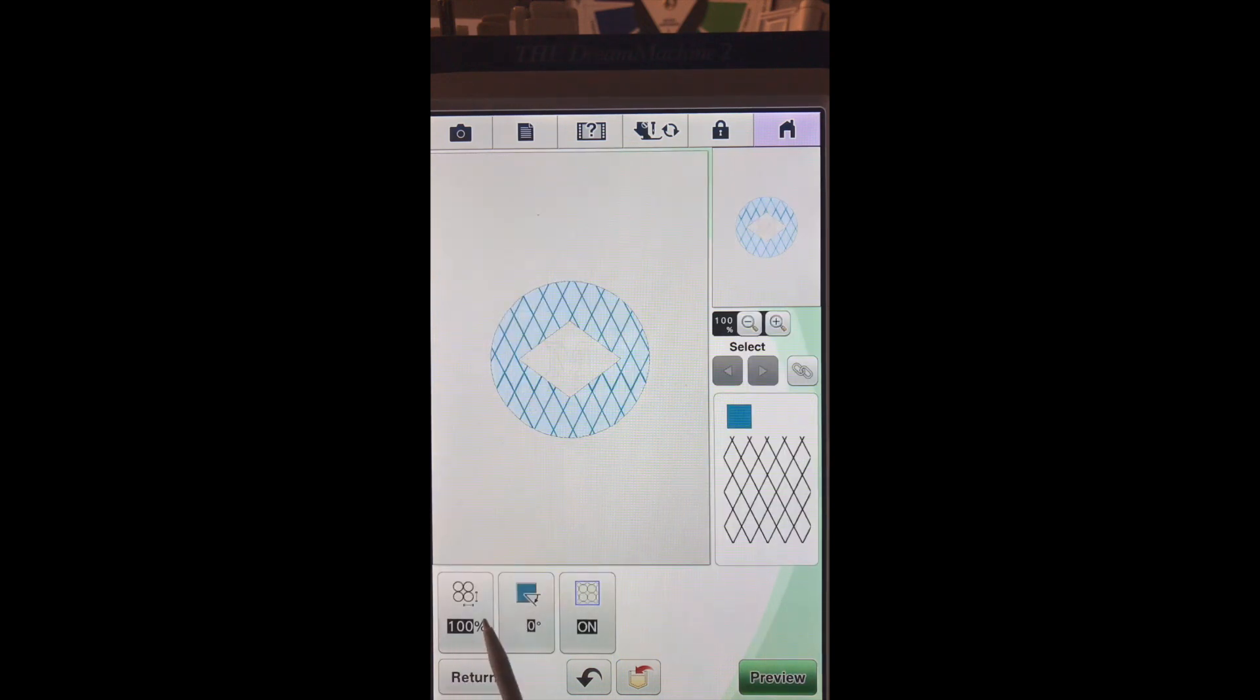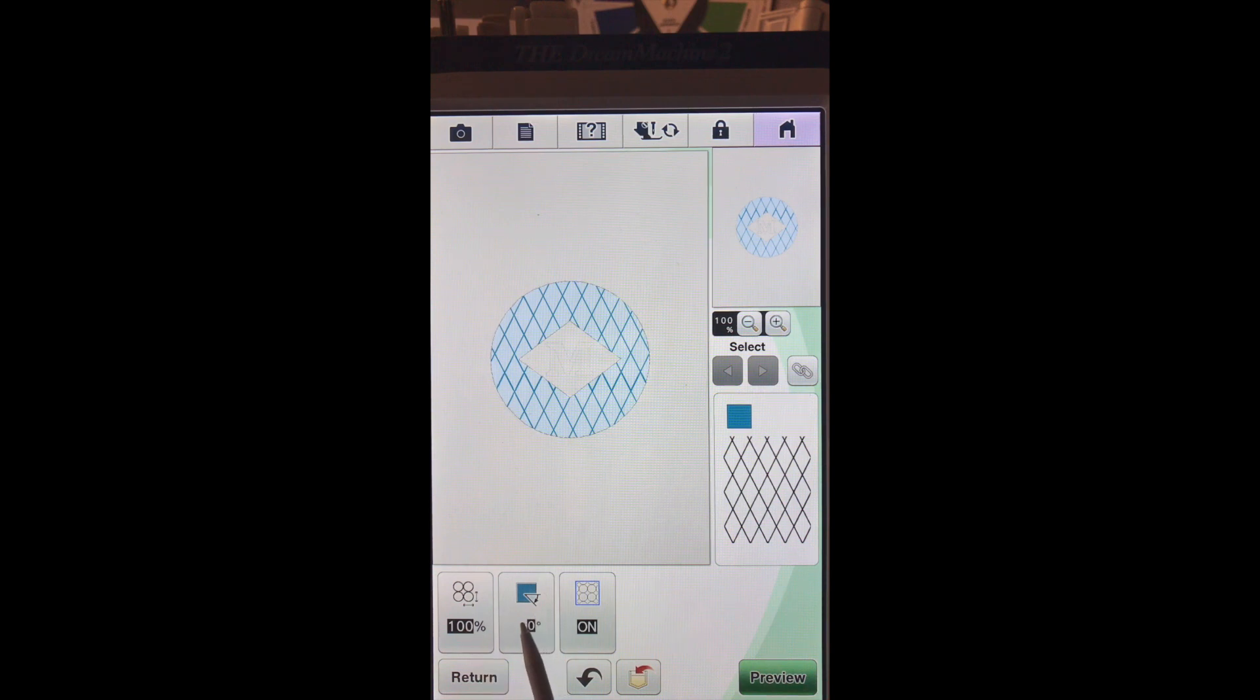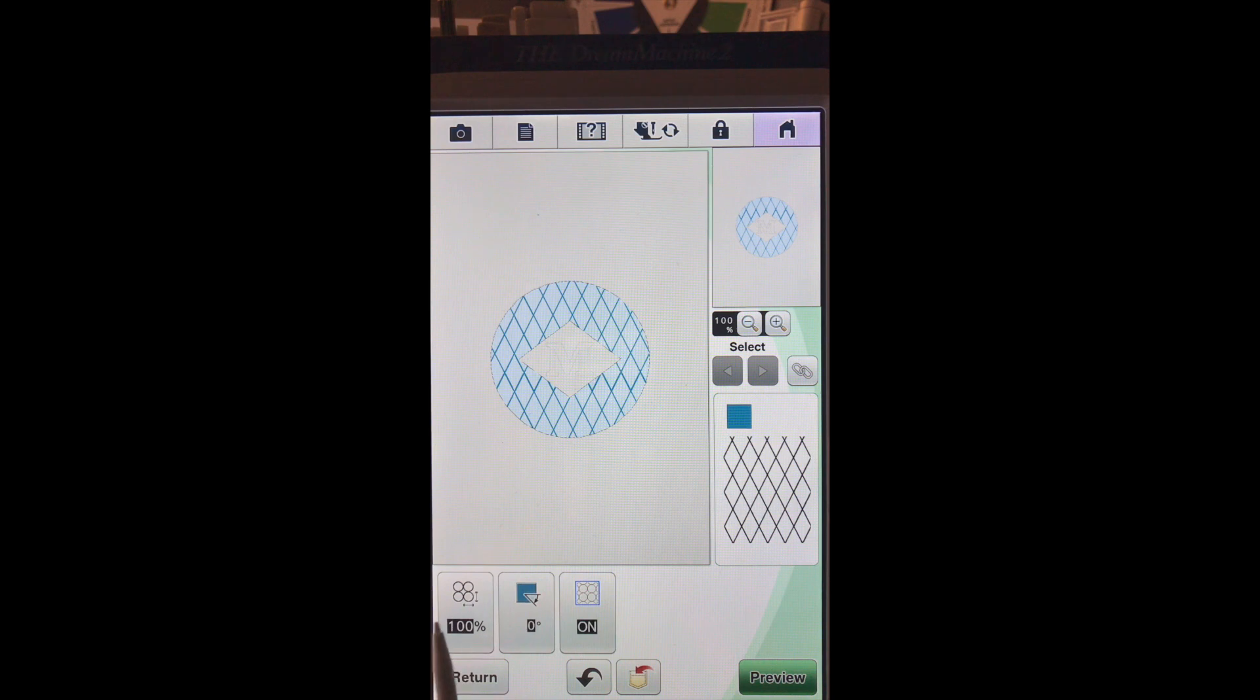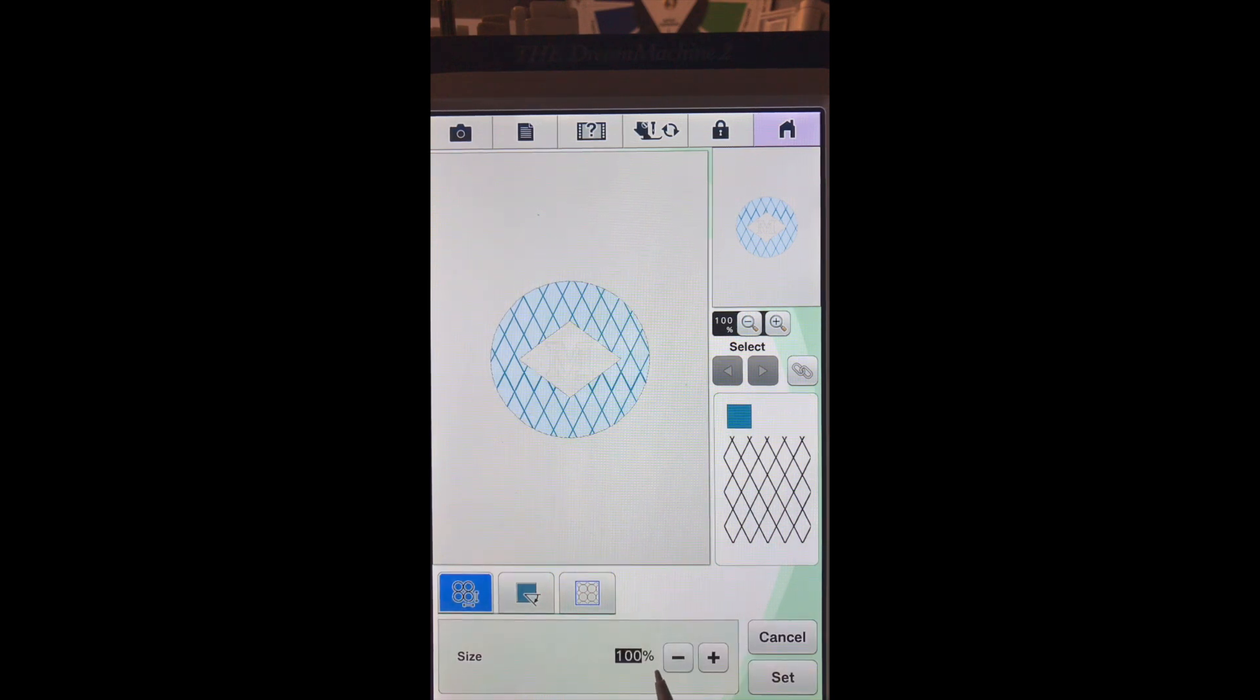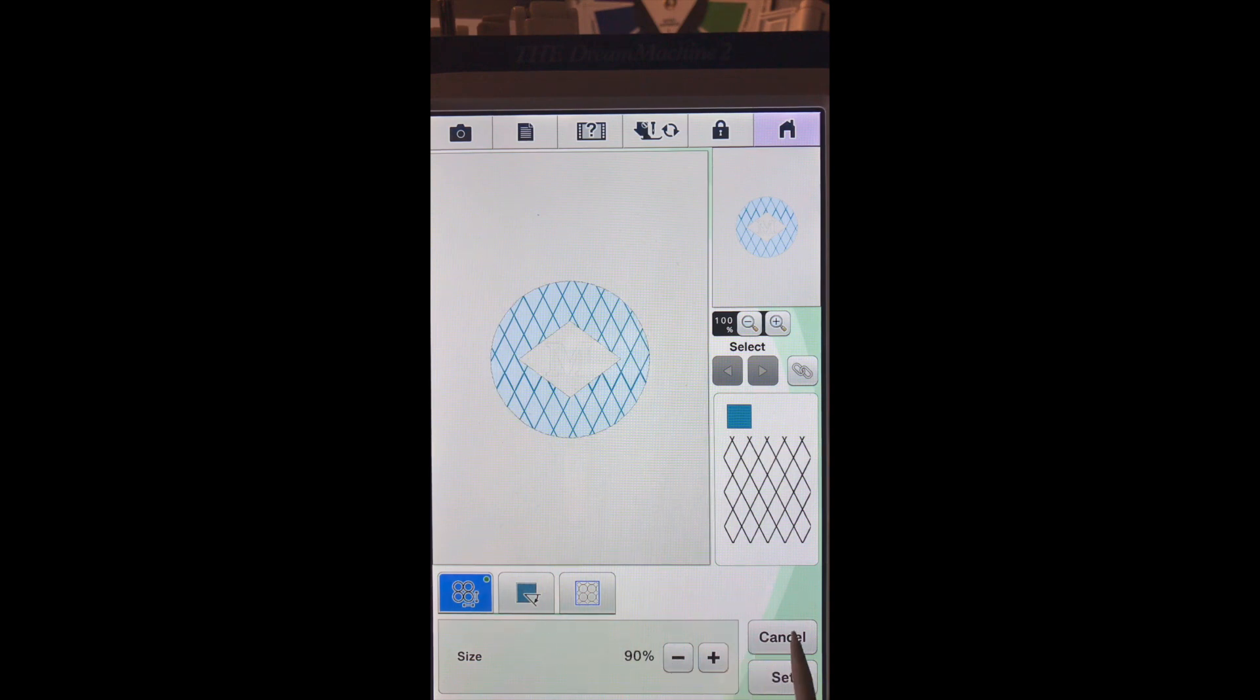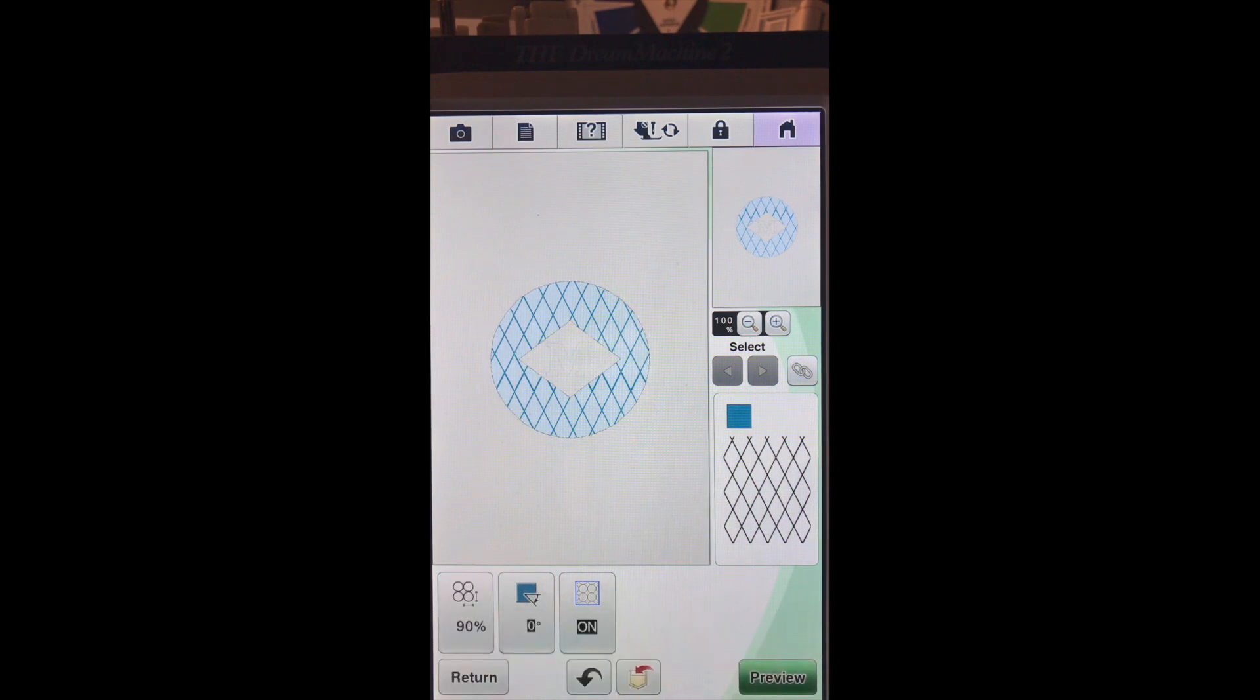Now in this screen, our diamonds are at 100% with zero degrees and our outline is on. What we want to choose, we want to make our diamonds a little bit smaller. So we're going to go down to 90% and we will set that. And then, I don't really want to have a degree, but I'm going to go ahead and show you what it would look like.